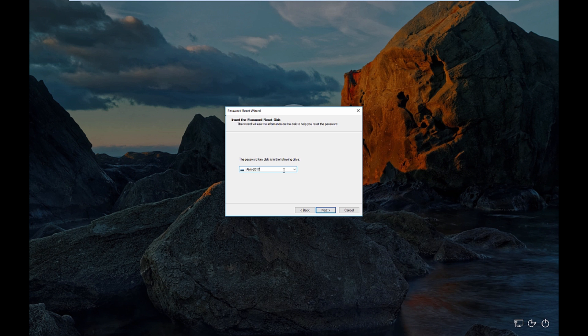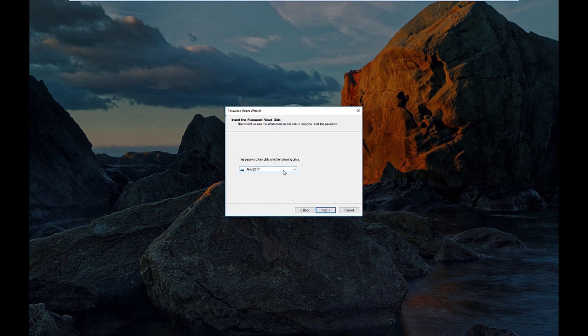So there you have it guys. That's going to do it for this video. This is how you expose the Windows clipboard data in Windows 10 and Windows 8.1.